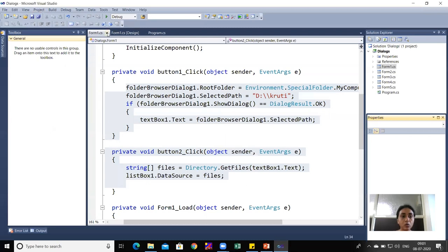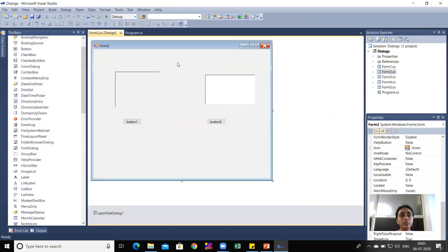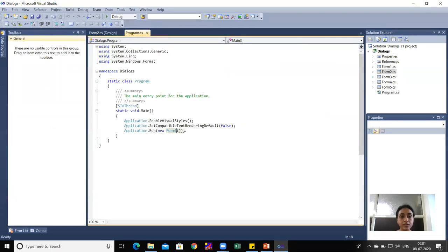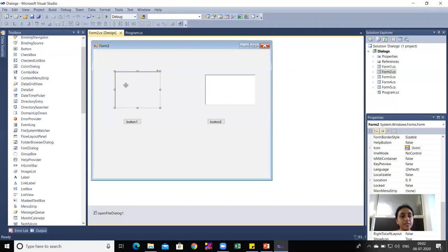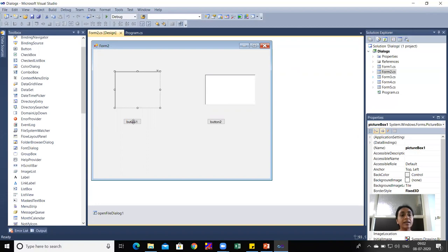For the practical demonstration, I'll open Form2, which contains the logic for OpenFileDialog. I need to set Program.cs to run Form2. Form2 contains a PictureBox1 and a RichTextBox1. When I click Button1, an OpenFileDialog should open; selecting a JPG file should display the image in the PictureBox.